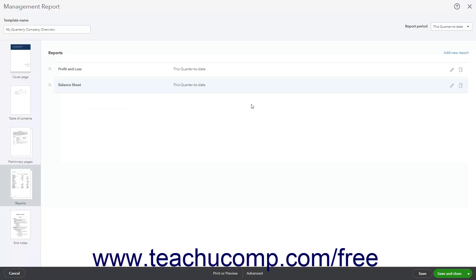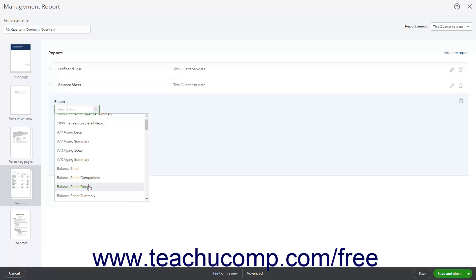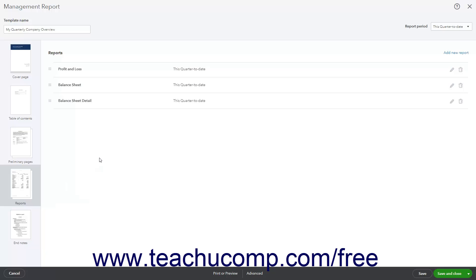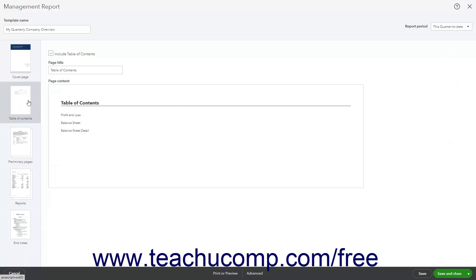To add a new report, click the Add New Report link in the list of reports to add a new report details section. Then select the report's name from the Select Report drop-down and set any additional reporting settings available for the selected report as needed. Any reports within this list also appear within the table of contents if you choose to show a table of contents in the management report.